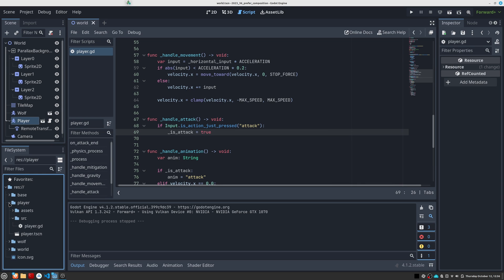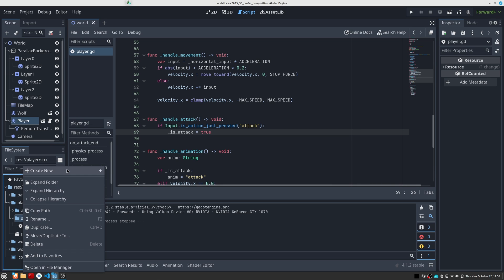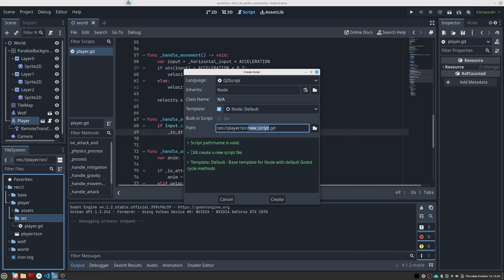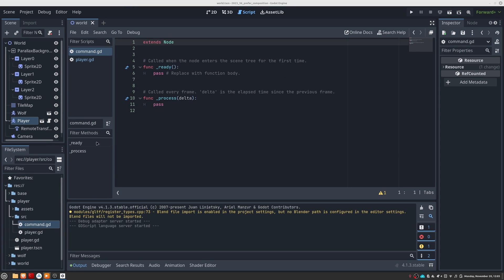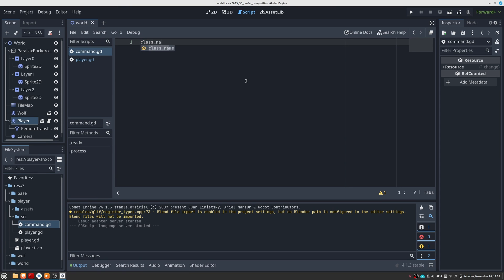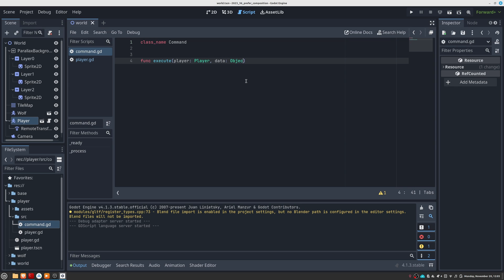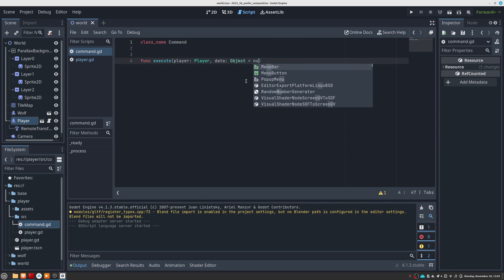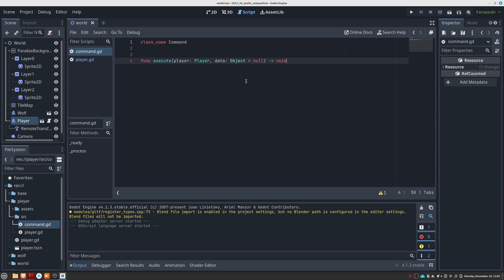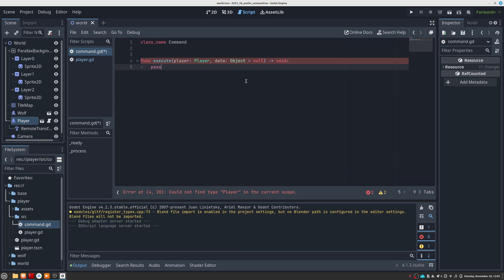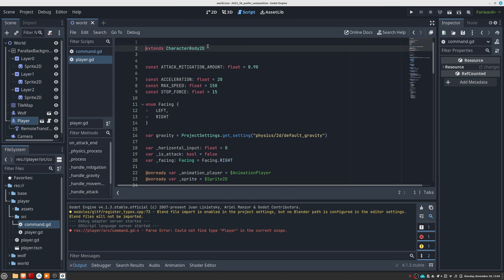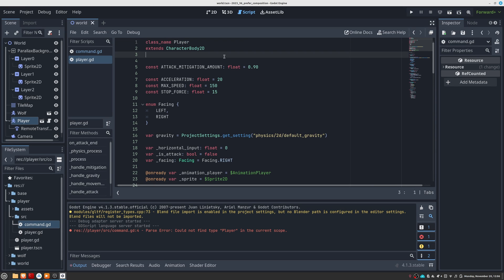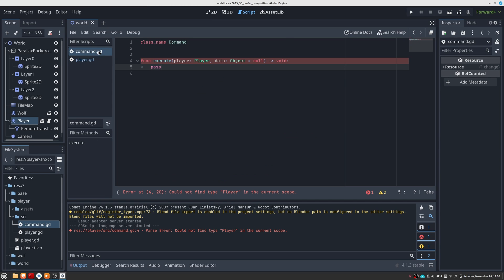The first thing we must create is the command class. This class defines an execute method in which it receives a player instance and an optional data argument. The goal of this method is to execute the appropriate action on the player. Note that at this point we are coupling this command to the player, making it unable to be used by any other entity. I do this to keep this tutorial as simple as possible, but in a real case, instead of the player you could receive a base class from which all your actors inherit.